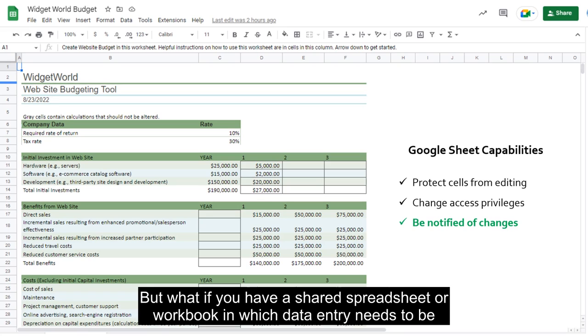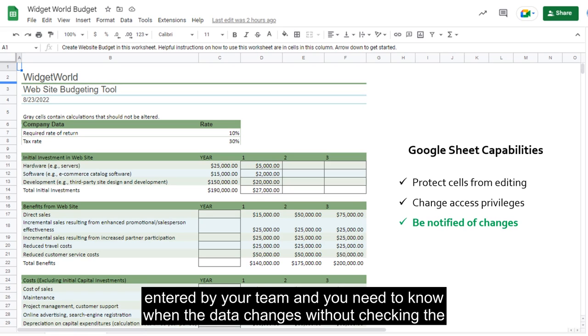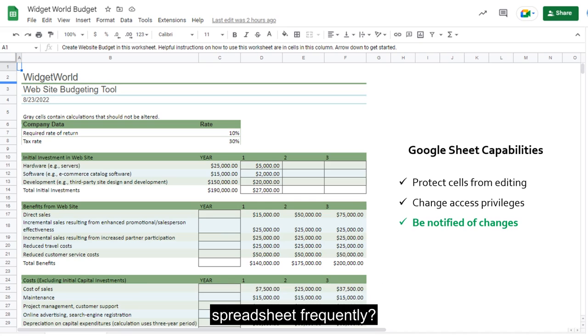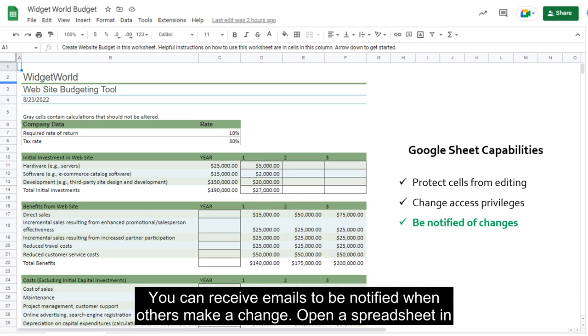But what if you have a shared spreadsheet or workbook in which data entry needs to be entered by your team and you need to know when the data changes without checking the spreadsheet frequently? You can receive emails to be notified when others make a change.